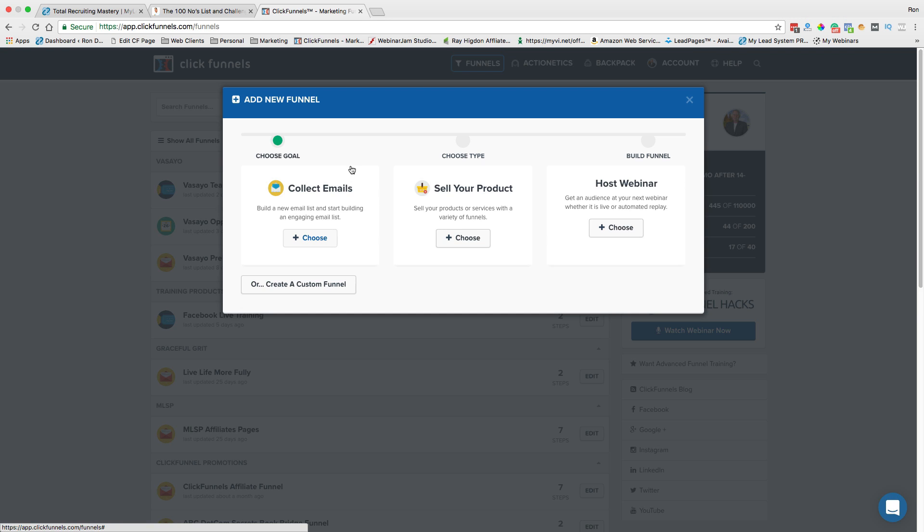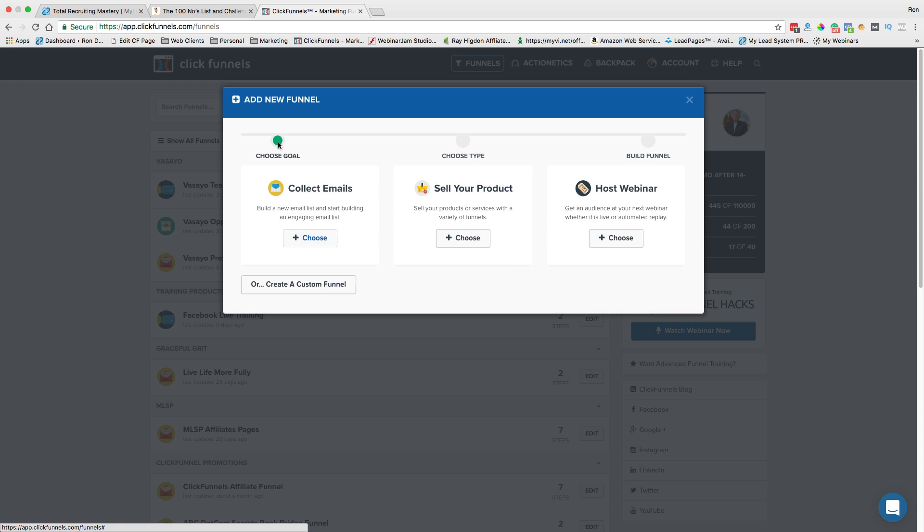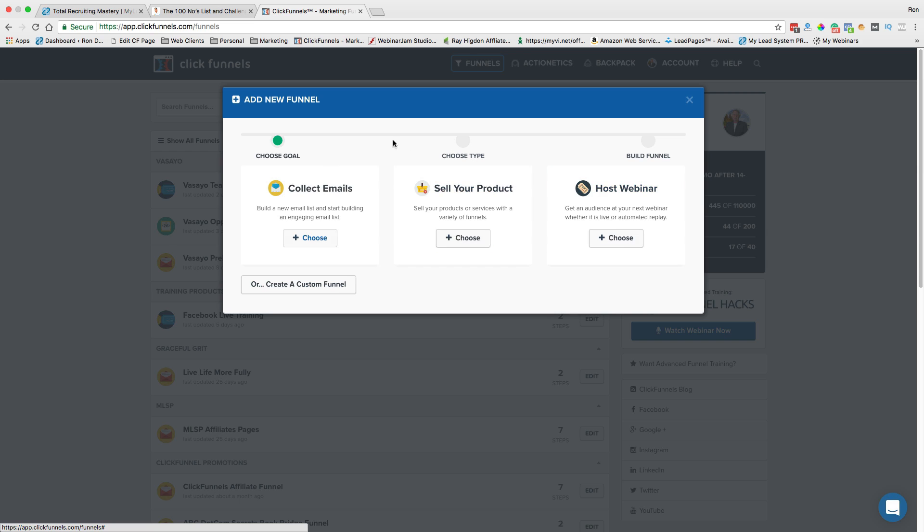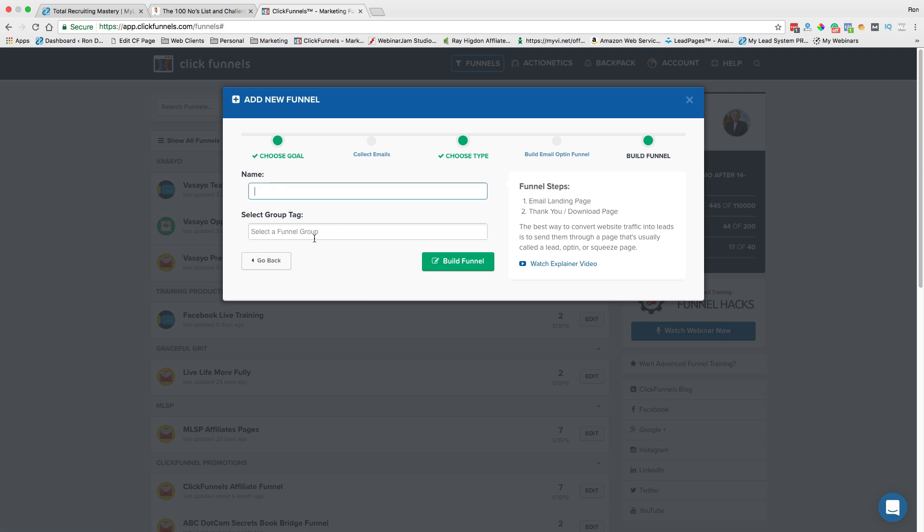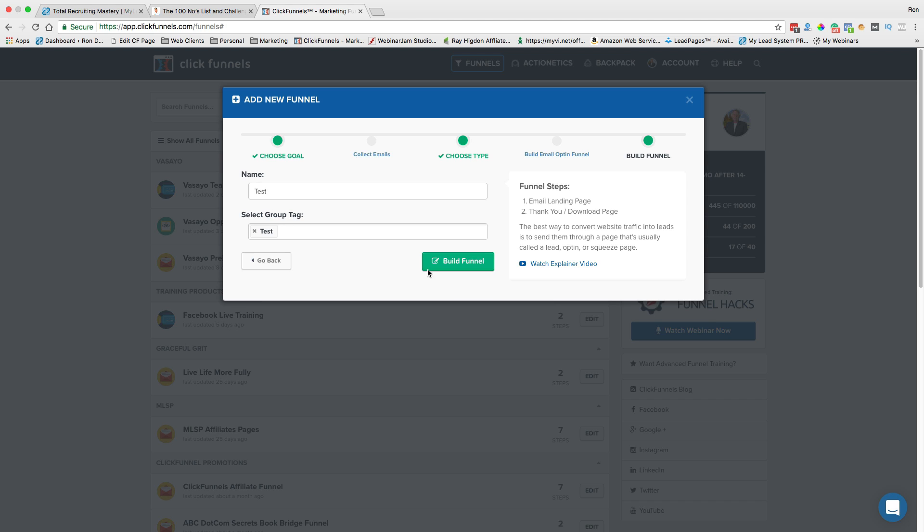And I'm going to go through this pretty quickly because I don't like to get these videos too long. But I want to show you just how powerful it is. You have three different ones and this says choose your goal. Do you want to collect emails, do you want to sell a product, or do you want to host a webinar? Well, we're going to just go ahead and say we're going to collect emails right now. And I'm just going to call this test and I'm going to send it to my test group. Again, you can name this anything you want. Over here, it tells you that it's going to create the steps for you for a landing page and a thank you or a download page. Okay, so then I just go to build funnel.